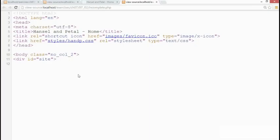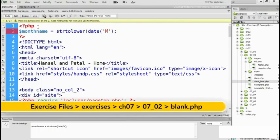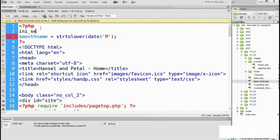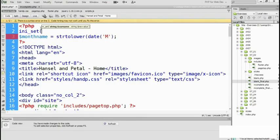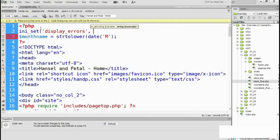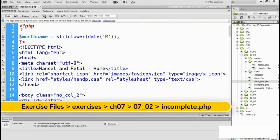To simulate this situation, I've added a .htaccess file to the 07-02 folder to disable the display of error messages. So if you're faced with this type of situation, the way to deal with it is to turn on the display of error messages temporarily in your remote server. You do that within the page itself. The very first thing that you put after the opening PHP tag is ini_set, then open parenthesis and in quotes, display_errors, then a comma and in quotes one.